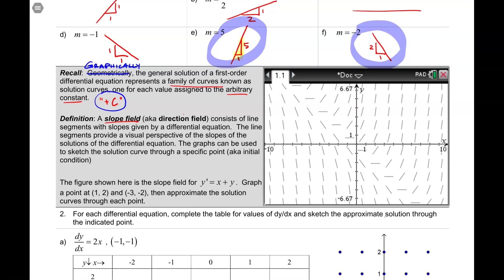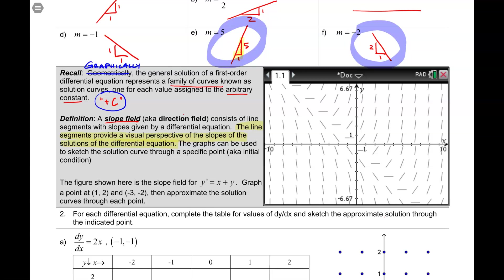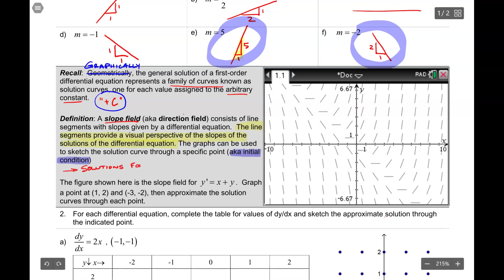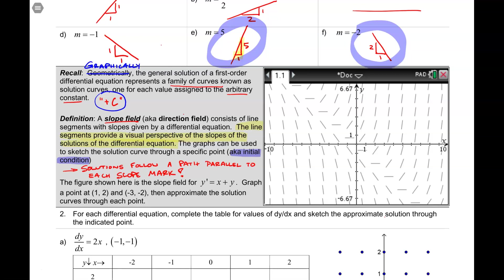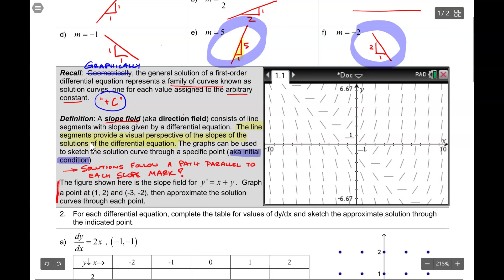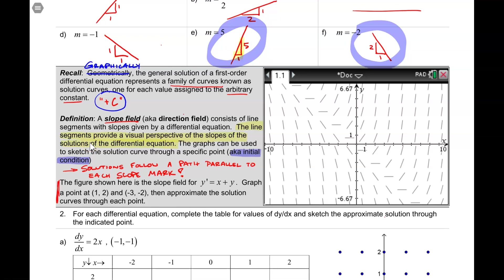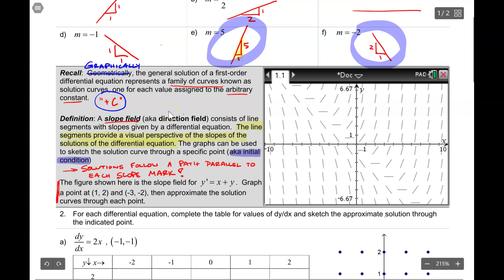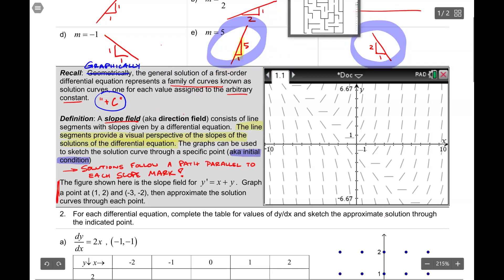So what does a slope field do for us? The line segments provide a visual perspective of the slopes of the solutions to a differential equation. The graphs can be used to sketch the solution curve through a specific point, which is something we've also referred to as an initial condition. The solutions follow a path parallel to each slope mark.